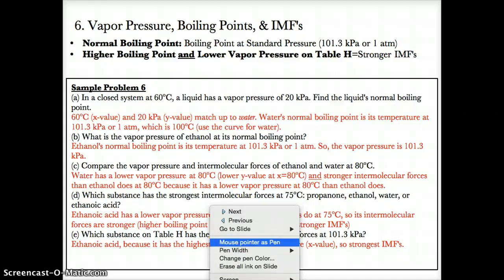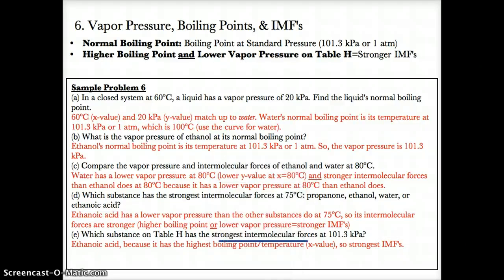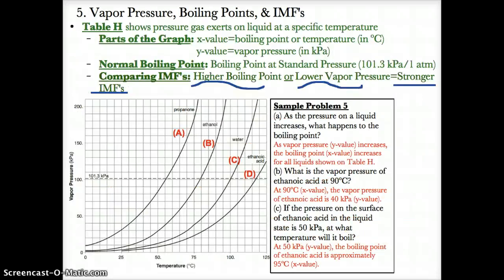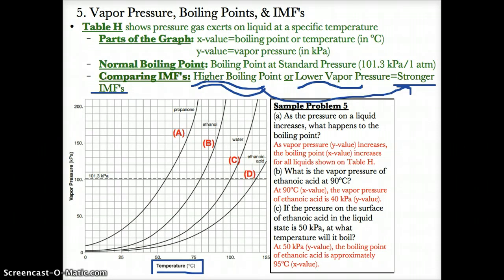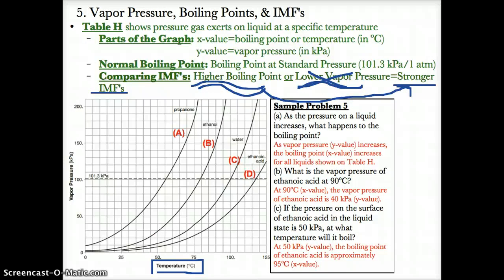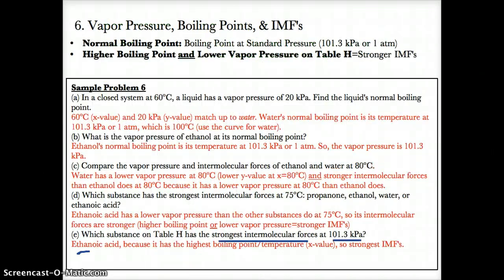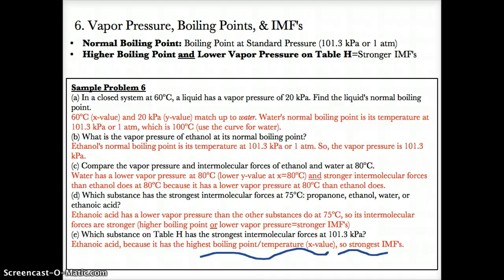Part E: which substance on Table H has the strongest intermolecular forces at 101.3 kPa? Tracing over at a y-value of 101.3 kPa, since the y-value is the same for all, we compare the x-values. A higher boiling point leads to stronger intermolecular forces — we cannot compare vapor pressure since it's 101.3 kPa for all of them. The substance with the highest x-value at 101.3 kPa is ethanoic acid, since it's furthest to the right. Therefore, ethanoic acid has the strongest IMFs.